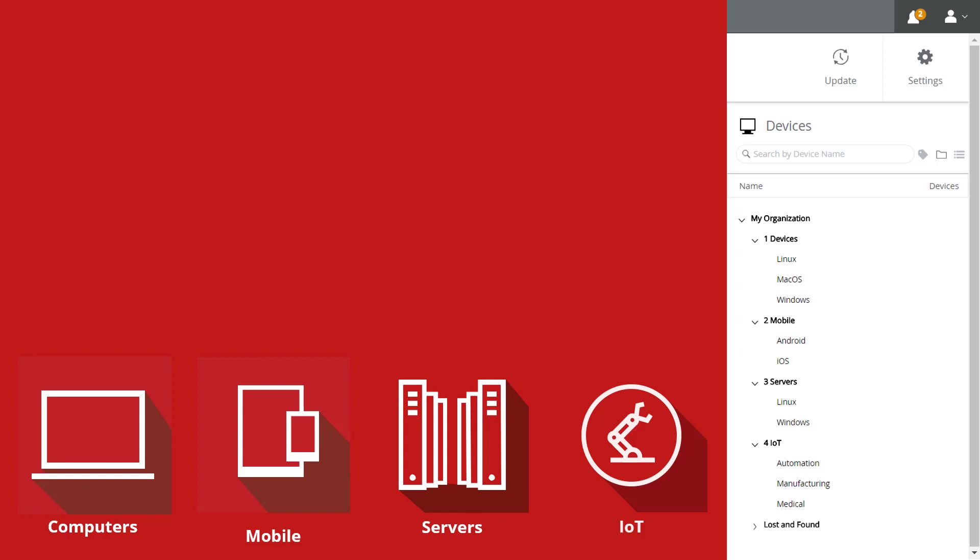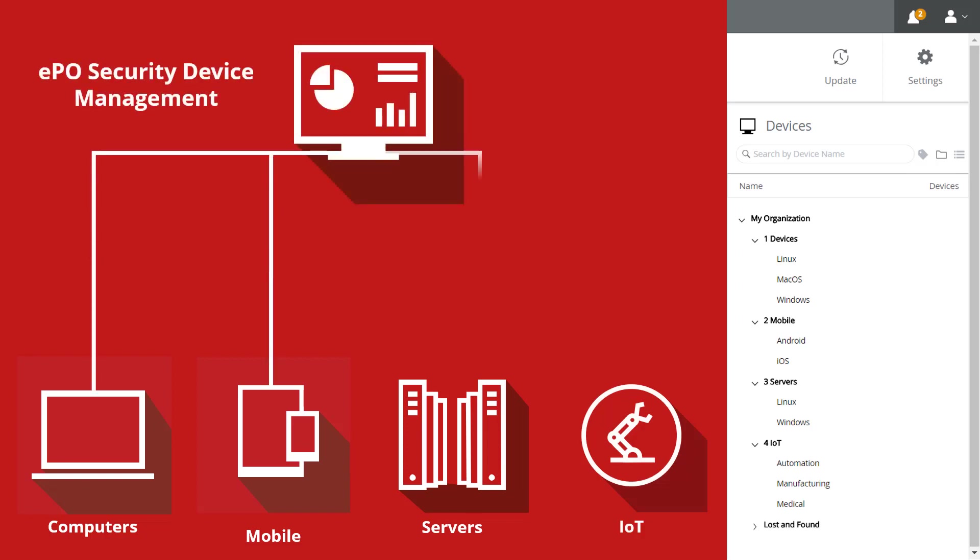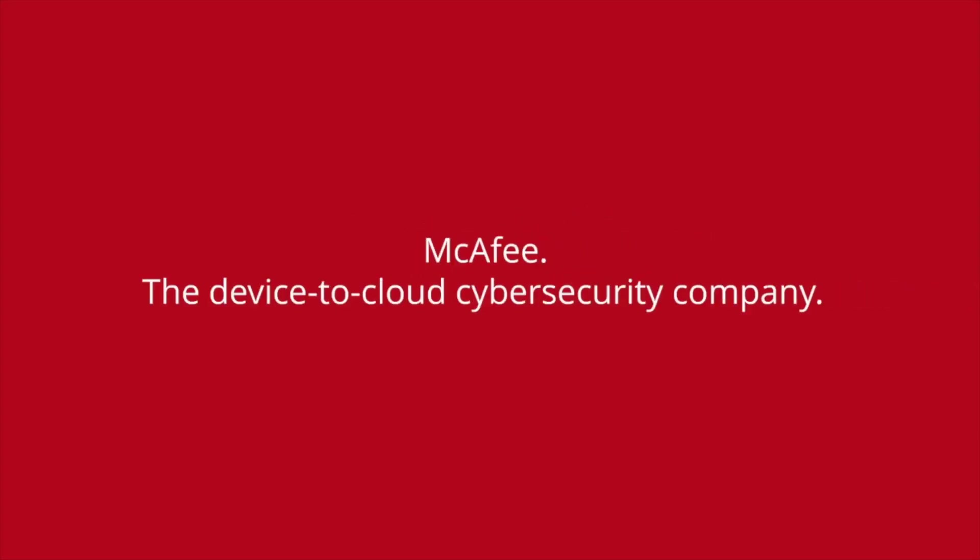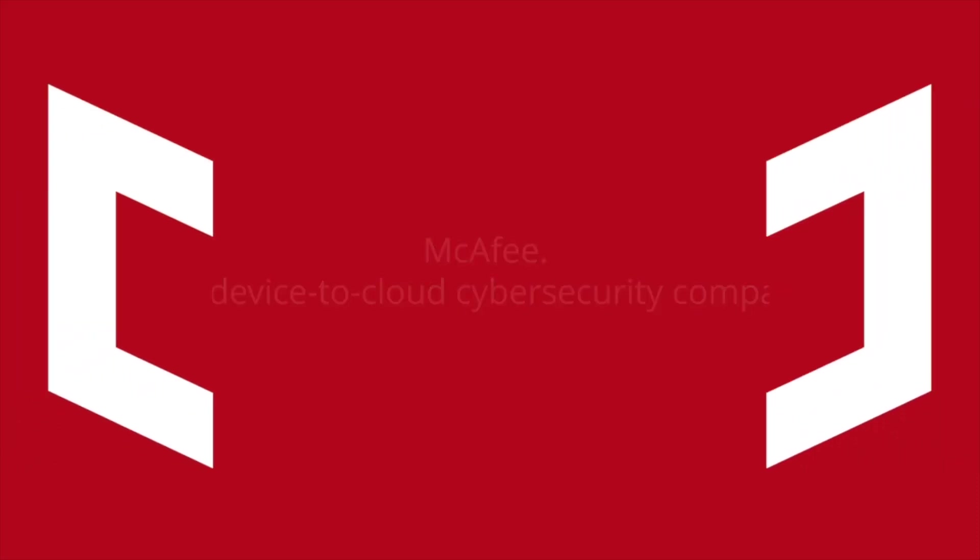This allows for security of all devices within an organization to be centrally managed with a single management console, EPO. Flexible proven security management with stronger and broader device coverage from McAfee, the device-to-cloud cybersecurity company.